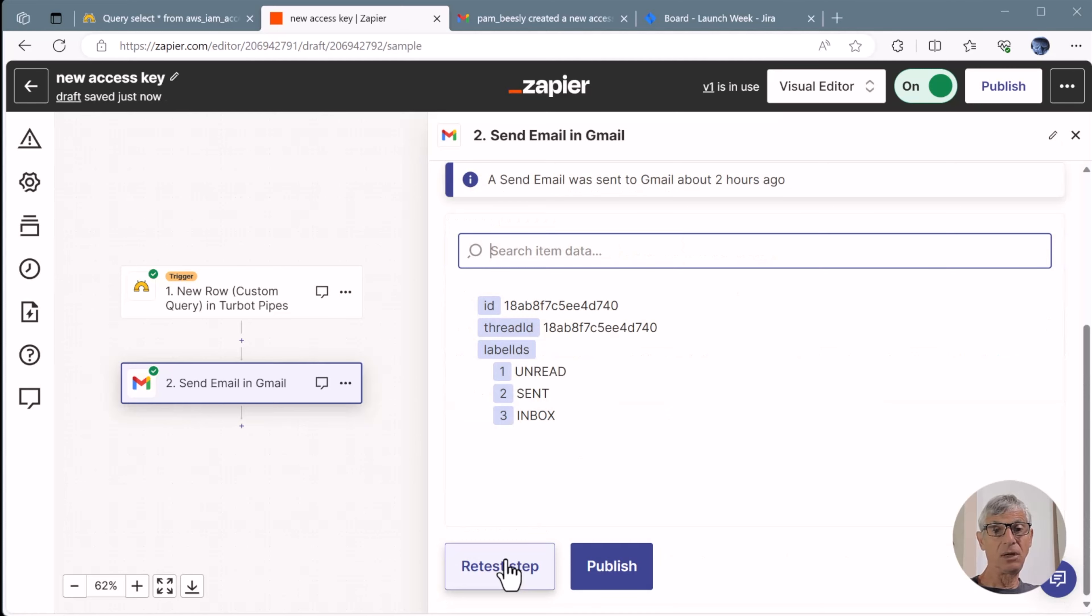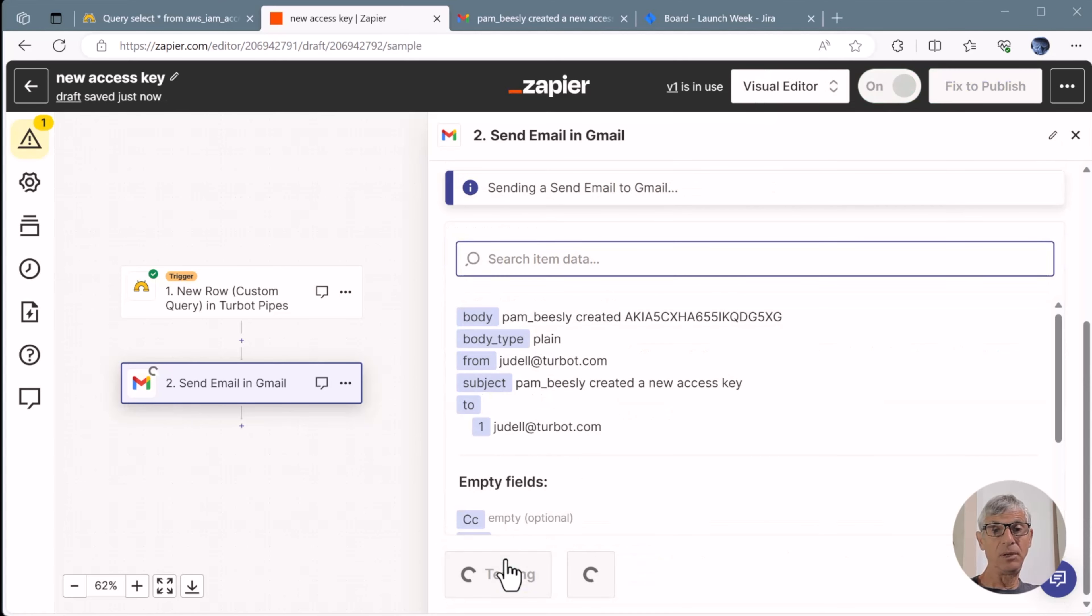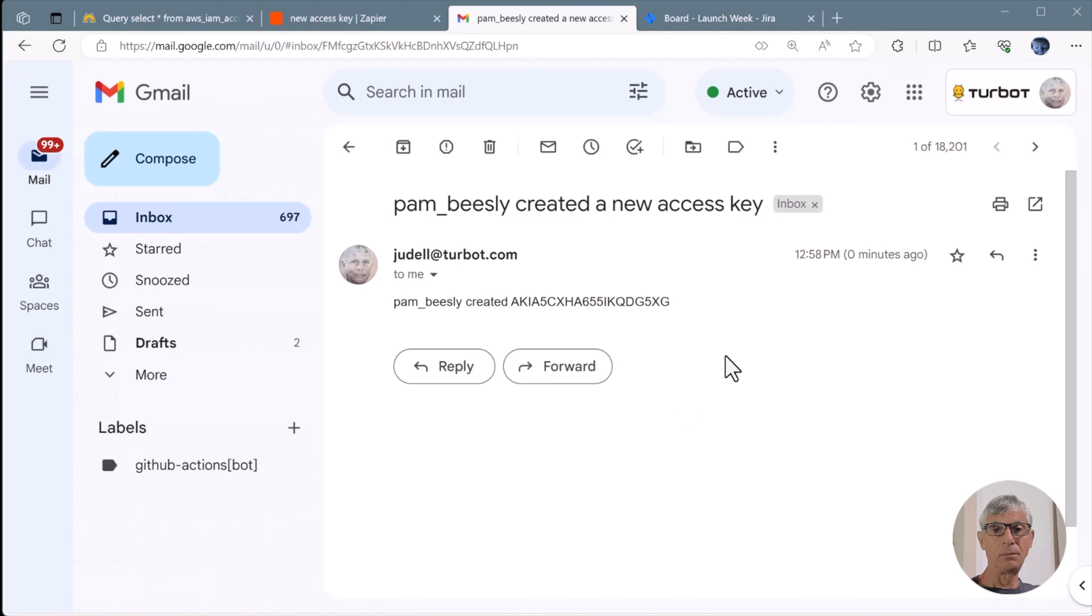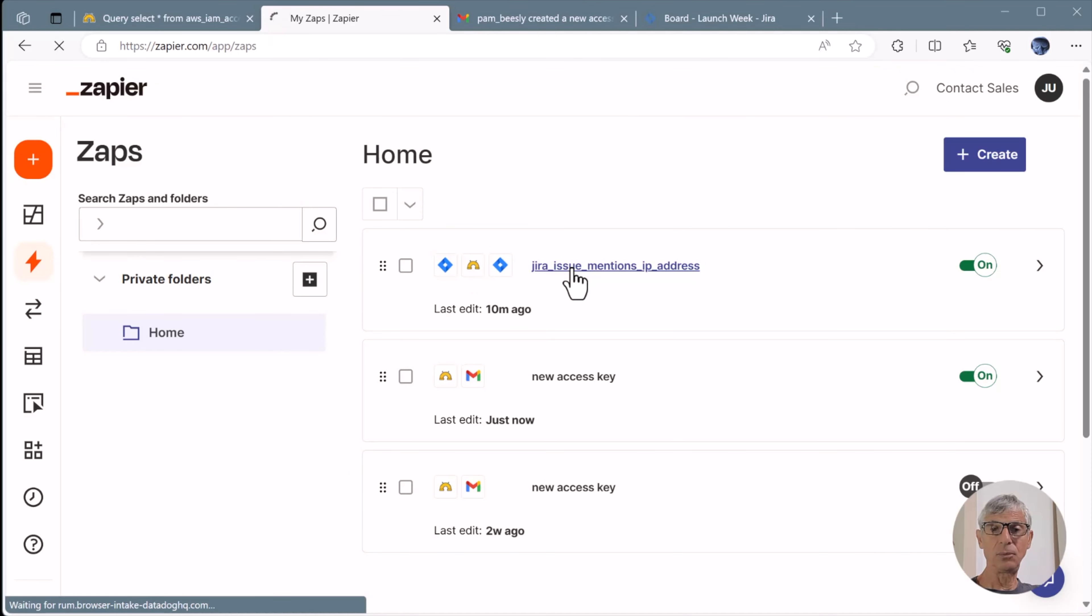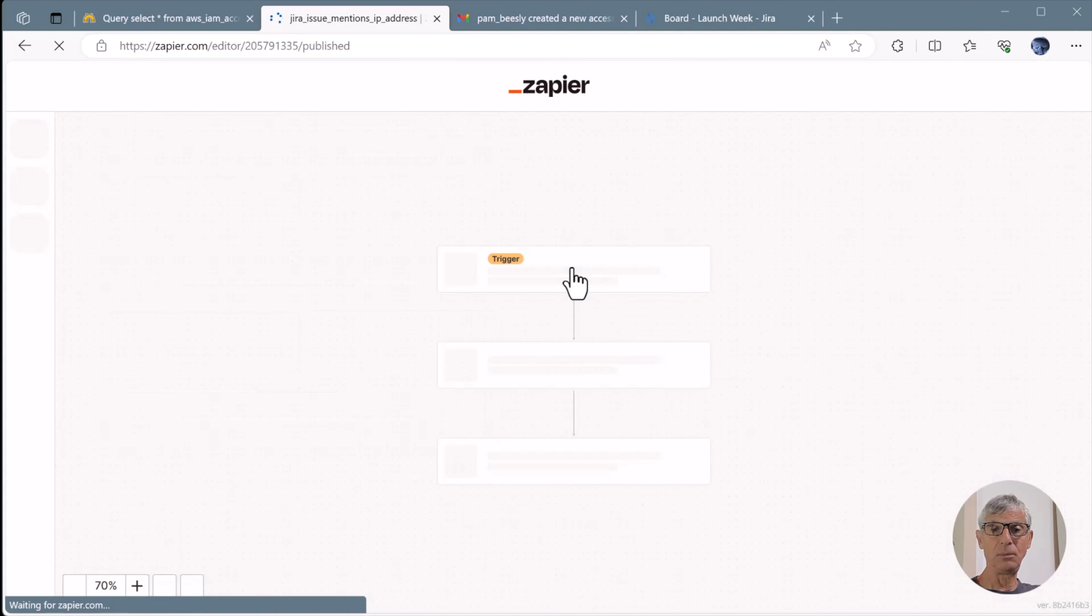Testing this step sends the email. And here's my notification that Pam created a new access key. So that's an example of a workflow where Pipes is the trigger. Now let's look at a different case where Pipes runs in the middle of a workflow.